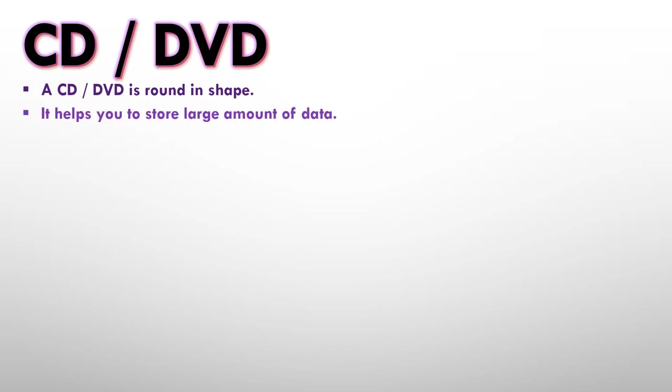Next is a CD and a DVD. A CD or a DVD is round in shape. So both of them are round in shape. It helps you to store large amount of data. Now a CD and a DVD can also store a large amount of data but less than a hard disk. A DVD stores more data than a CD.